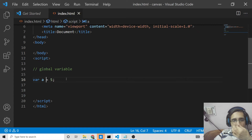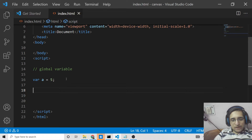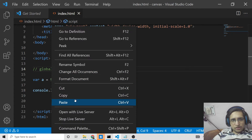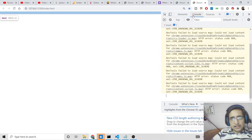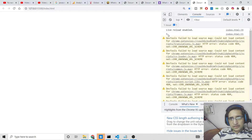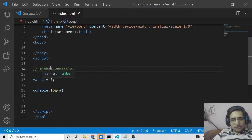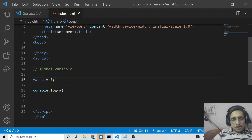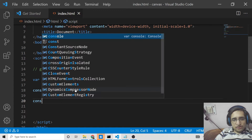This variable is not present inside a function, so it is not a local variable. Now to access this global variable, we can simply use console.log with the variable name. If I right-click, go to Inspect Element, and go to Console, you will see 5 is printed out. This is the first way to access this global variable.